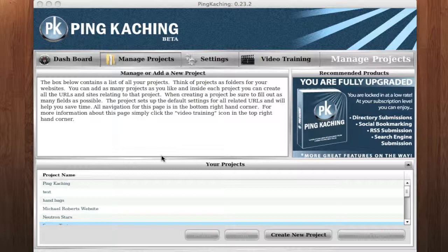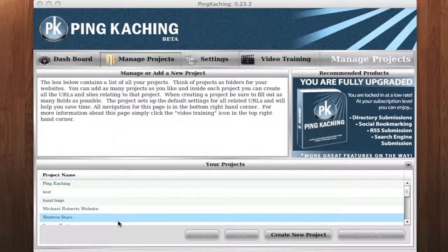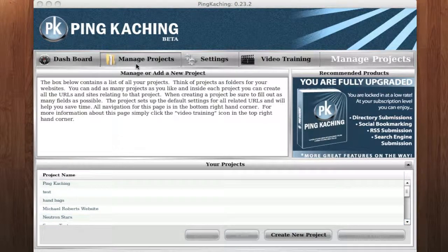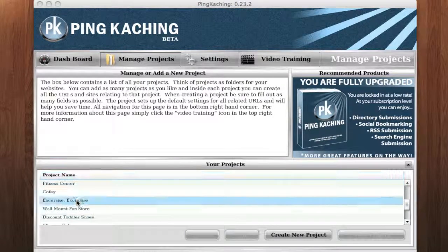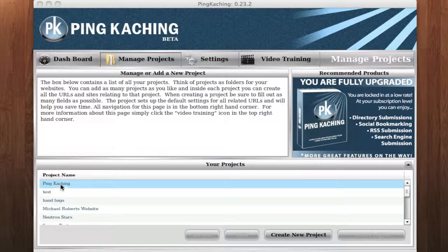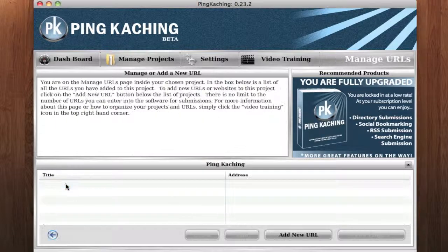So today we're going to be promoting my Pinka-Ching Facebook fan page. Let's go on over to the Manage Projects page and enter in the project you want to add. In this case, I want to add my Pinka-Ching fan page, so I'm going to click Pinka-Ching.